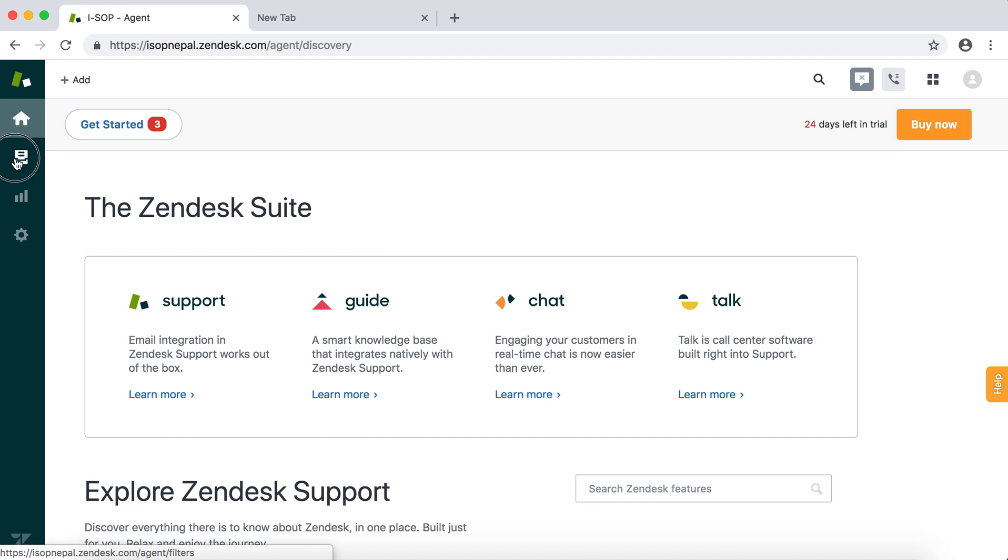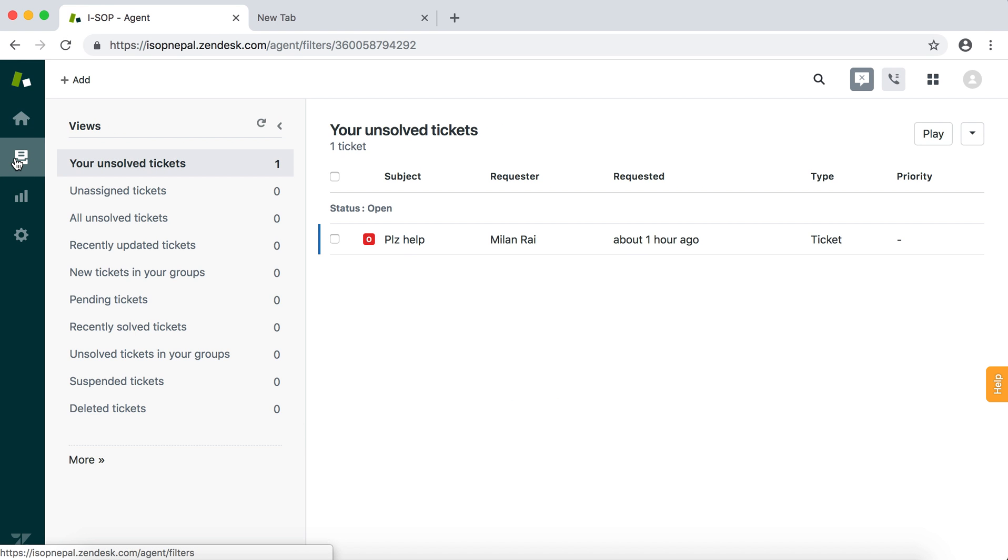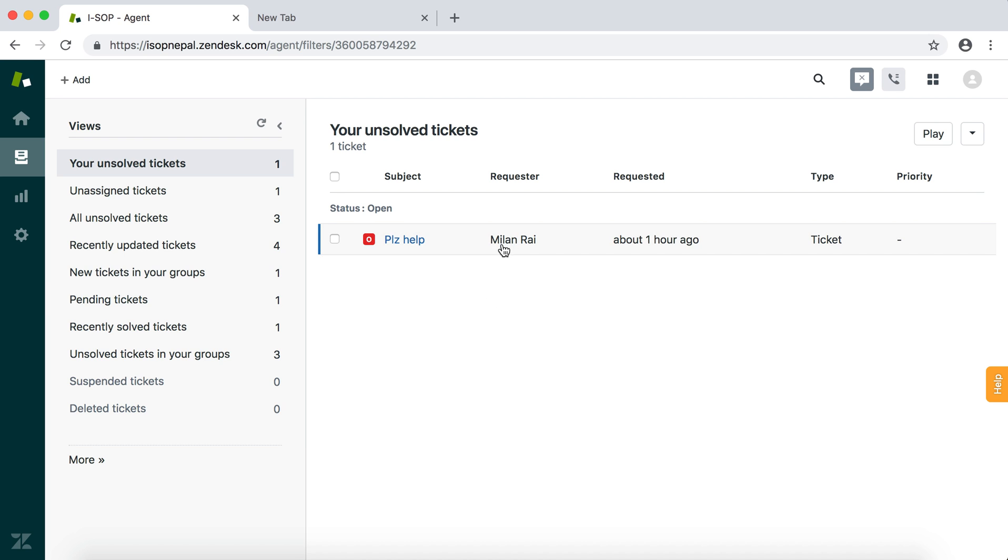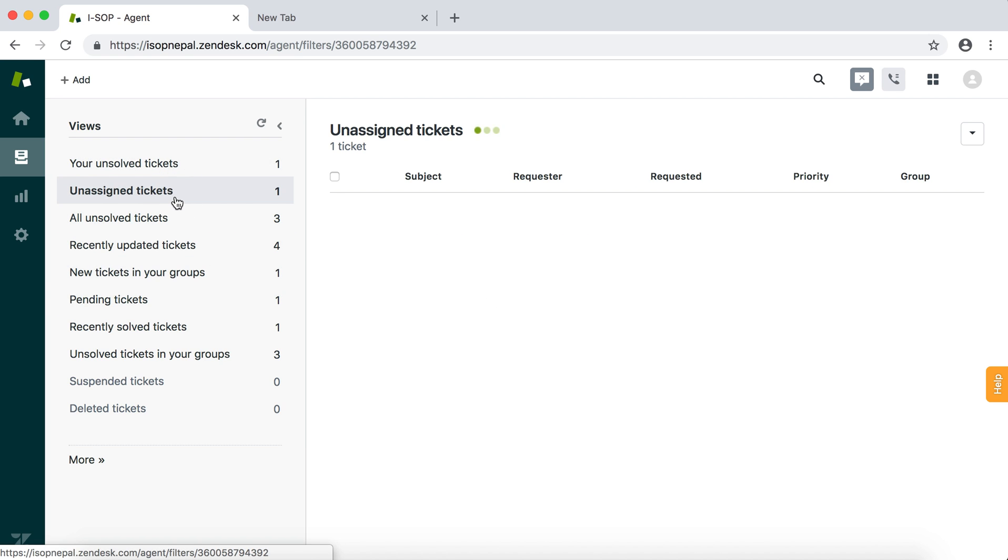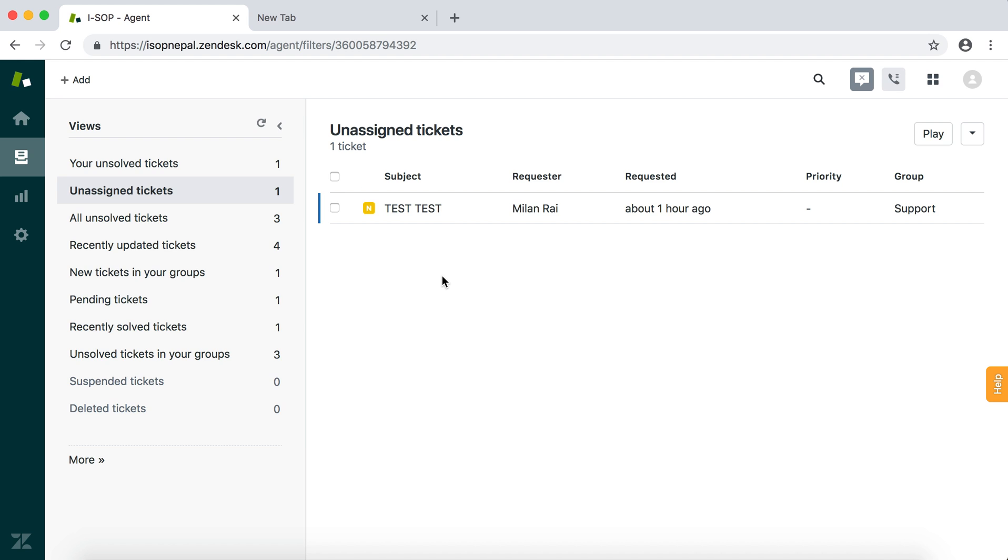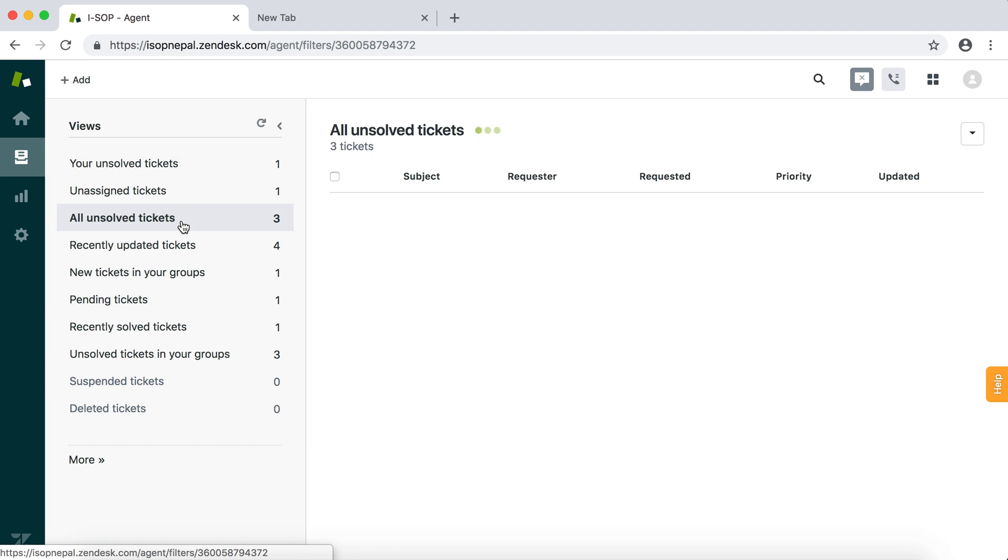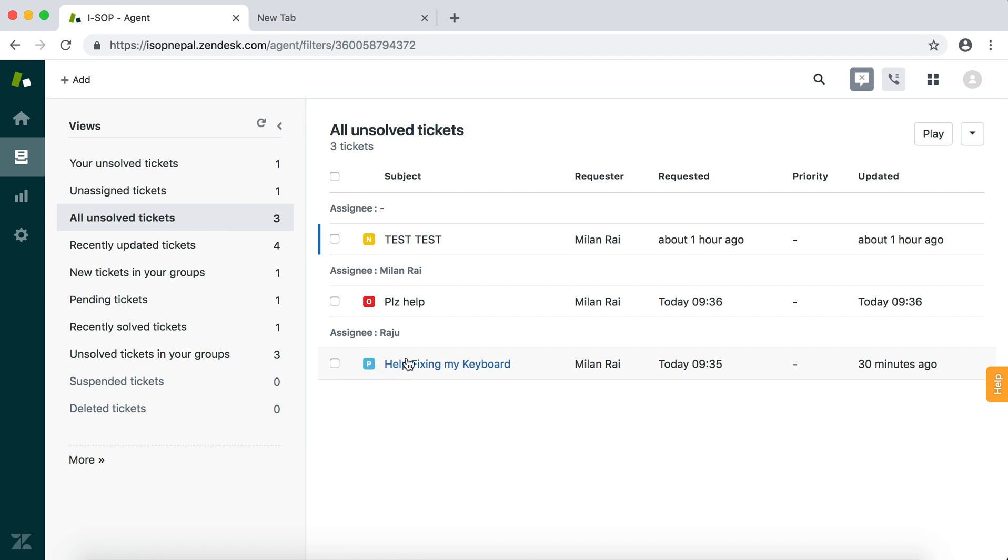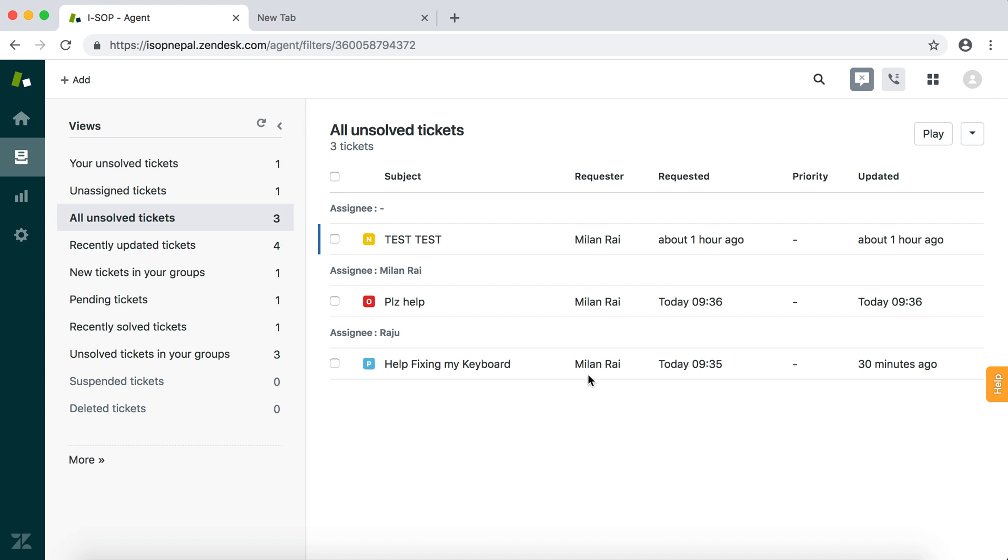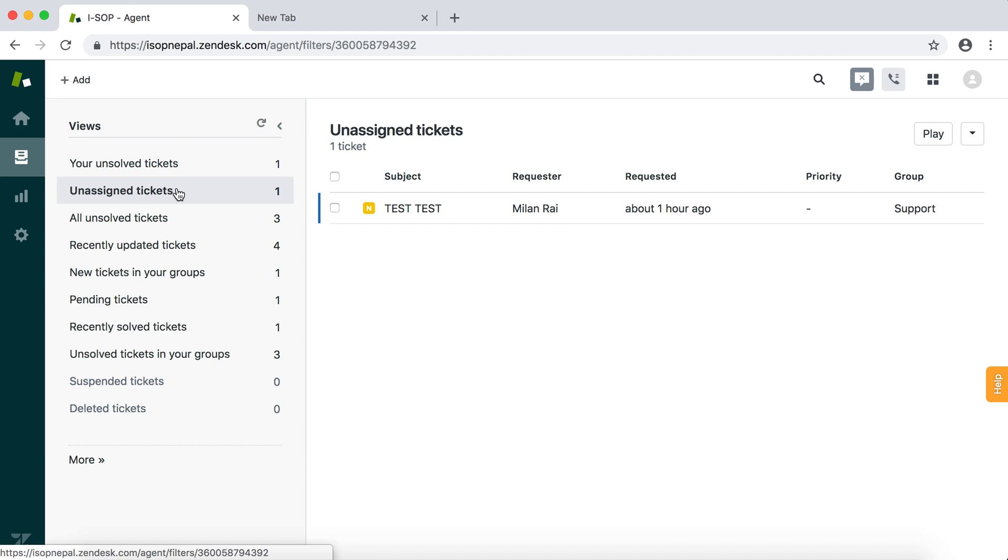This is the ticketing system - the main dashboard. Most of the time in the ticketing system, as you can see, your unsolved tickets. Usually unassigned tickets - that's the one that's freshly sent by clients. All unsolved tickets, for example, you might be working on that one. Usually unassigned tickets is what we need to pick up all the time. There's no new ticket, so all has been picked up.